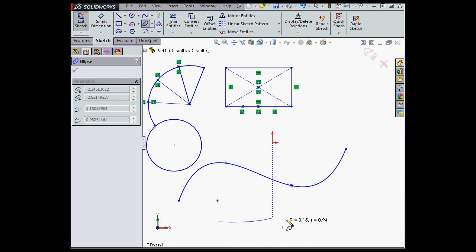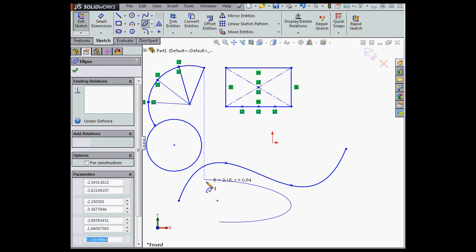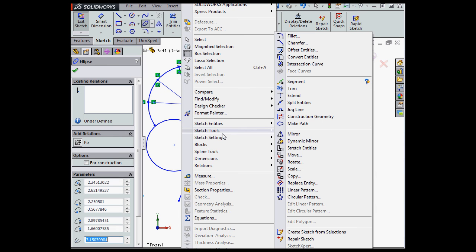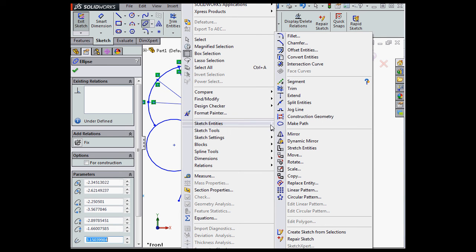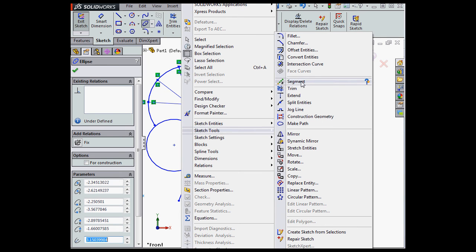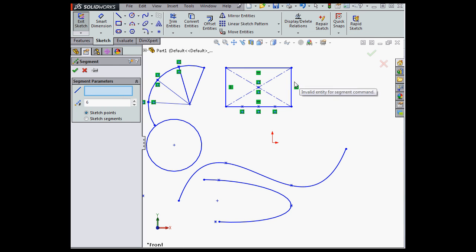And with the partial ellipse selected, let's go to Tools, scroll down to Sketch Tools, and then select Segment. If I try to select the partial ellipse or the spline, as you see, I'm not able to do it.